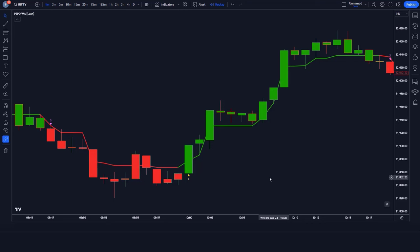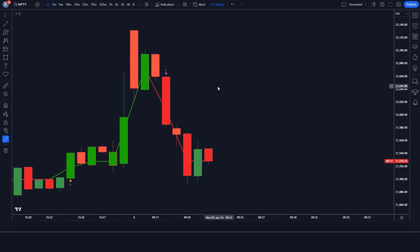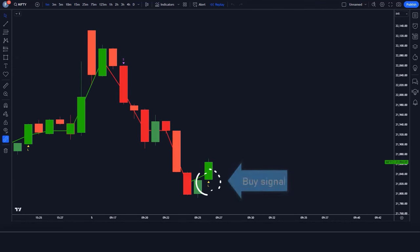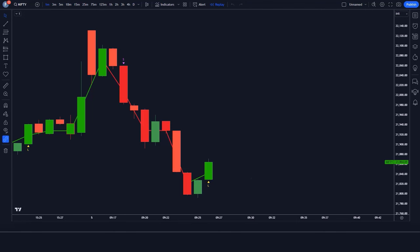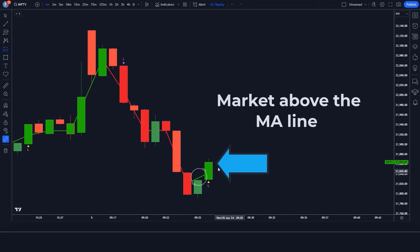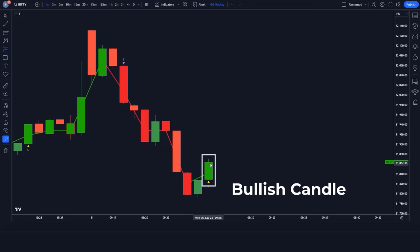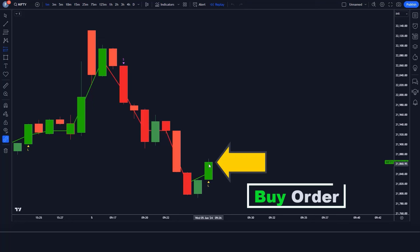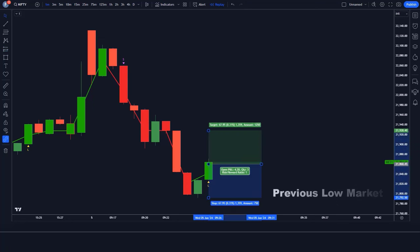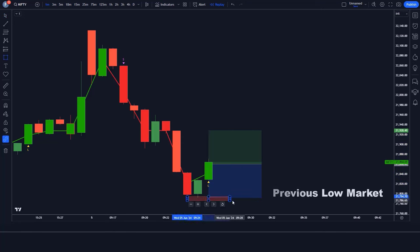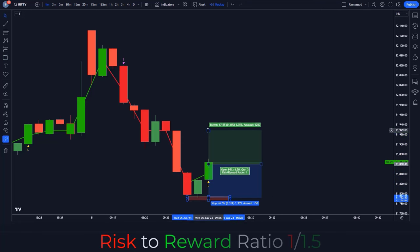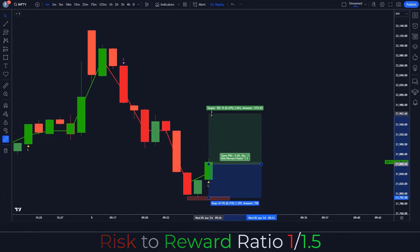If you get to learn something new on our channel, please subscribe to our YouTube channel. Now let's see how we use this trading setup. For a buy signal: when the PIP Stepped PDFMA indicator gives a buy signal, the market should be above the MA line, and the market should form a bullish candle. If all these conditions are fulfilled, we place a buy order. Stop loss is placed at the previous low of the market, and the risk-to-reward ratio is 1:1.5.